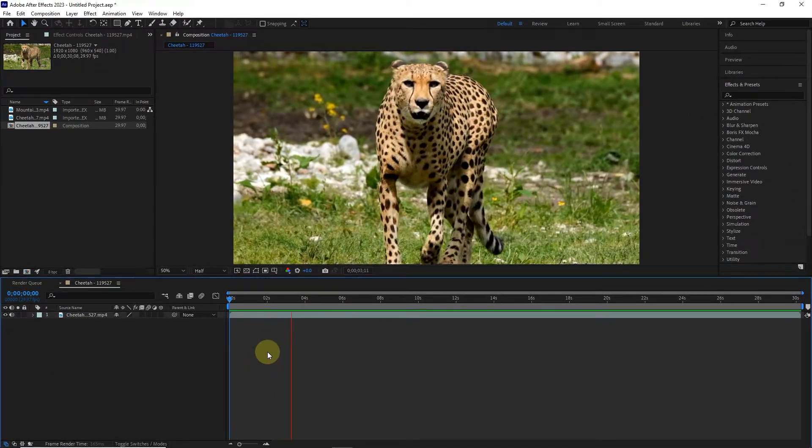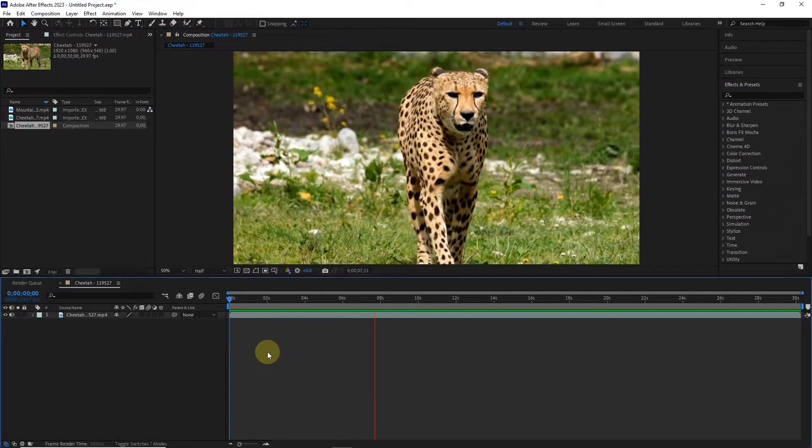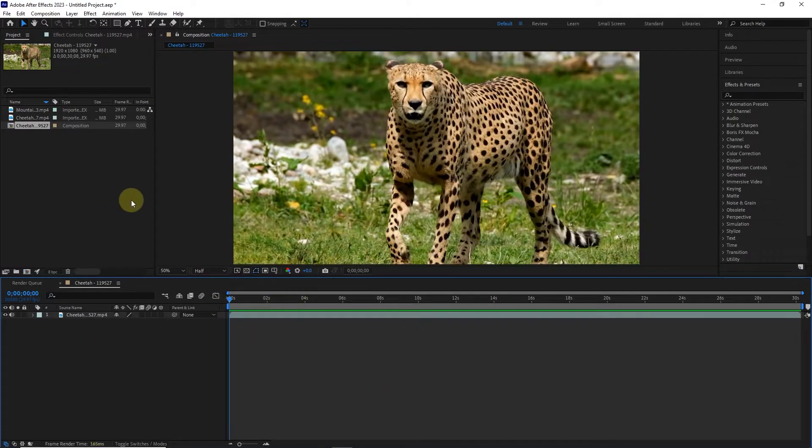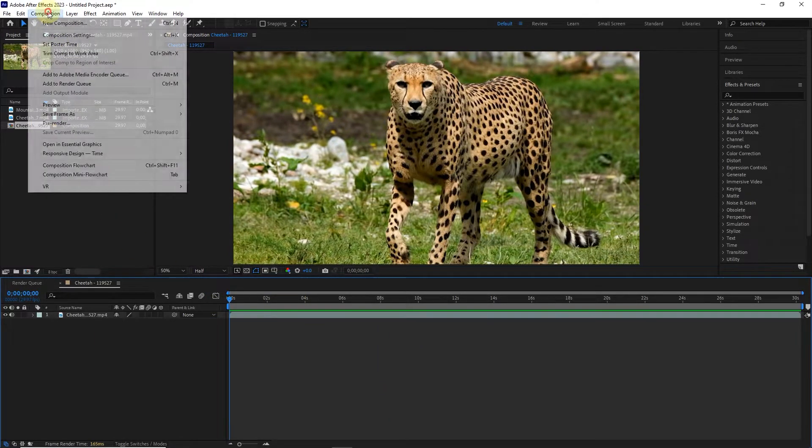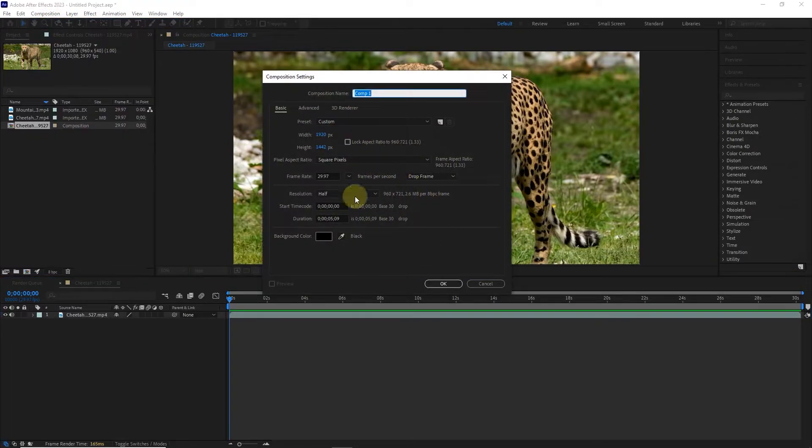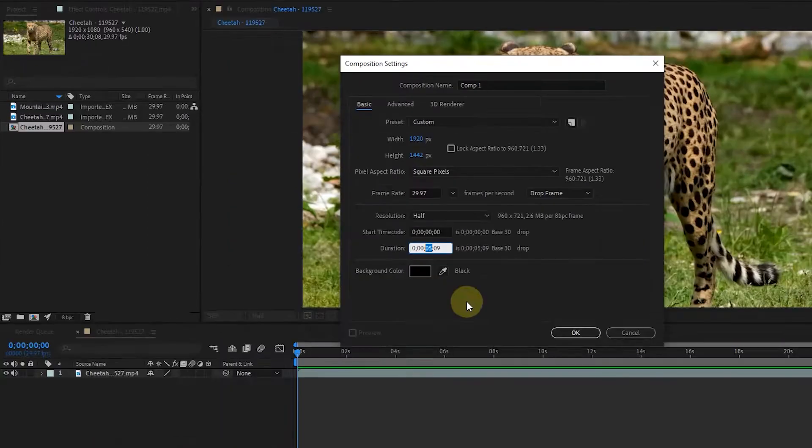Don't forget that in an After Effects project, we can create as many compositions as we want. I will also create another composition. I taught all these options in previous tutorials. I just change the duration of the composition and press the OK button.